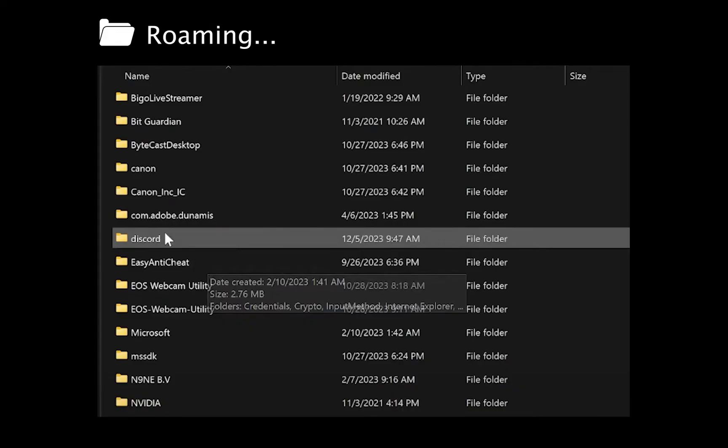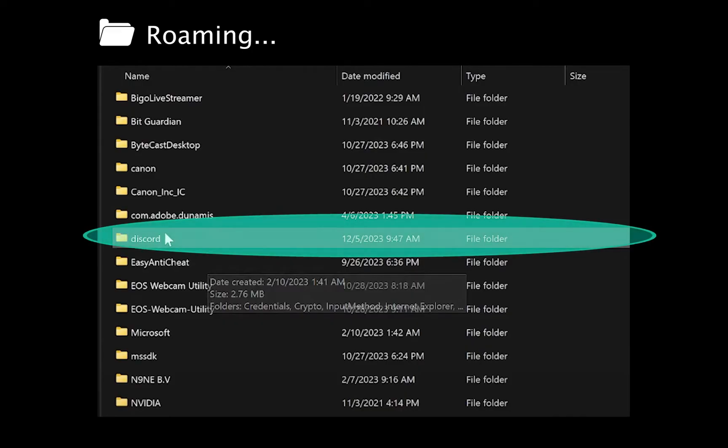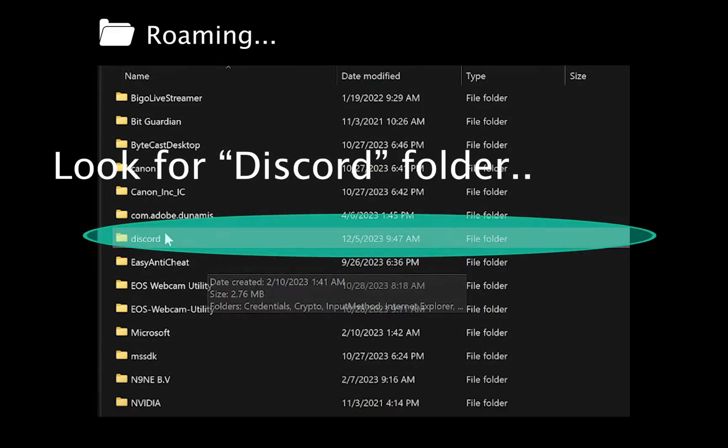It's going to open this folder, and all you have to do here is scroll down and find the Discord folder.